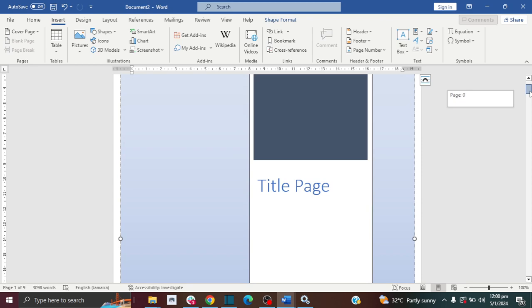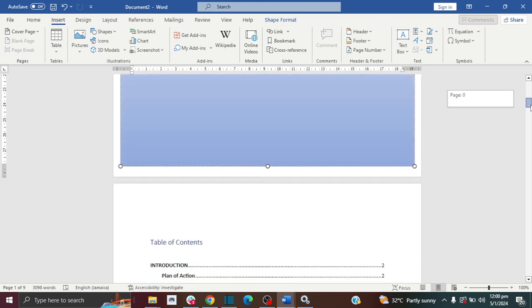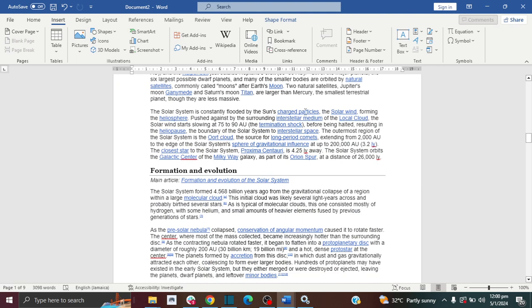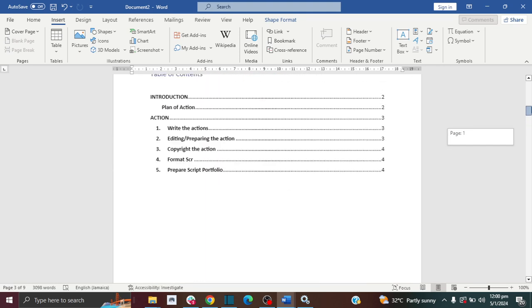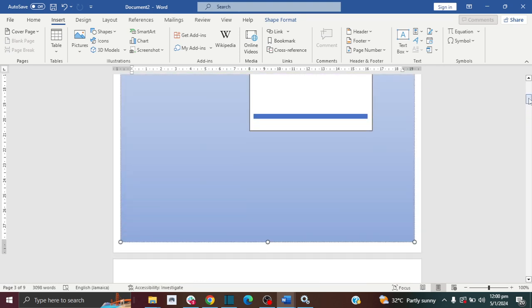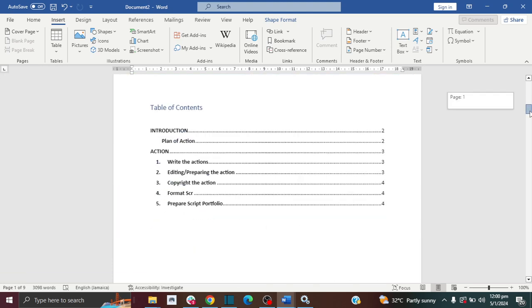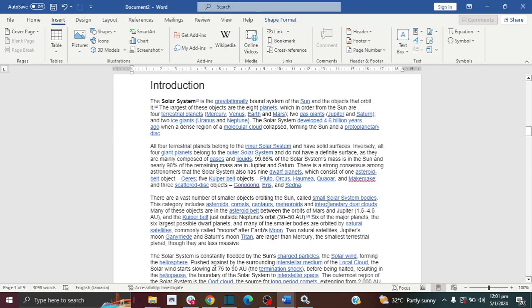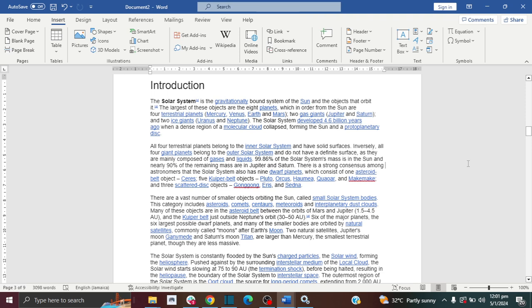I have a document here which has a title page as the first page, my table of contents as the second page, and my introduction as the third page and so forth. I don't want to add page numbering on my title page or my table of contents page — I want my page numbers to start from my introduction page, so I want my introduction page to be page one.